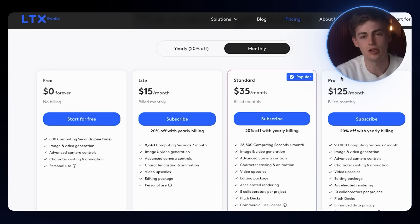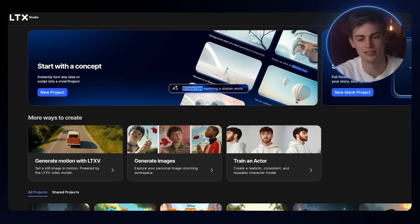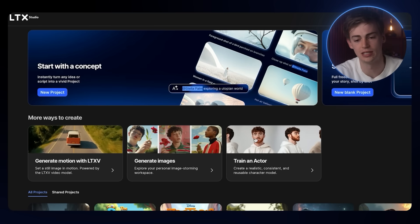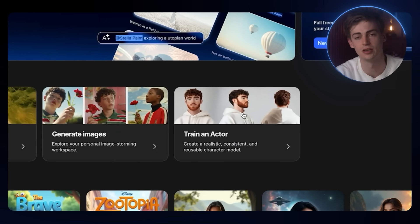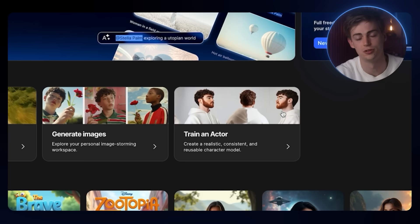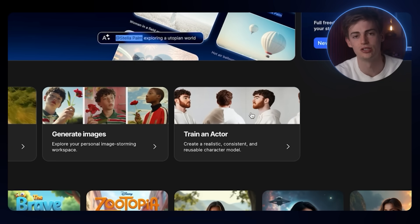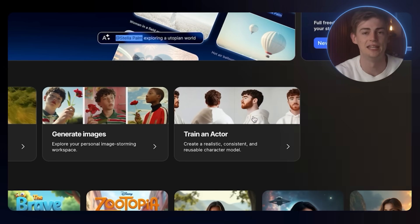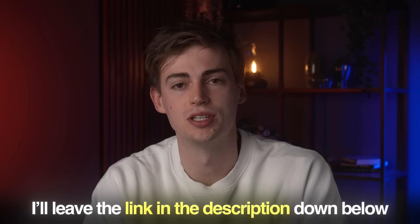If you want to try LTX Studio yourself, then they have a few different plans. With the standard plan, they just released a new feature where you can actually train an actor. You can create a consistent model of yourself or of your character. I will leave the link in the description down below if you want to try this out yourself. And if you want to learn how you can edit your videos all together using a video editor, then click the video that's on the screen right now.